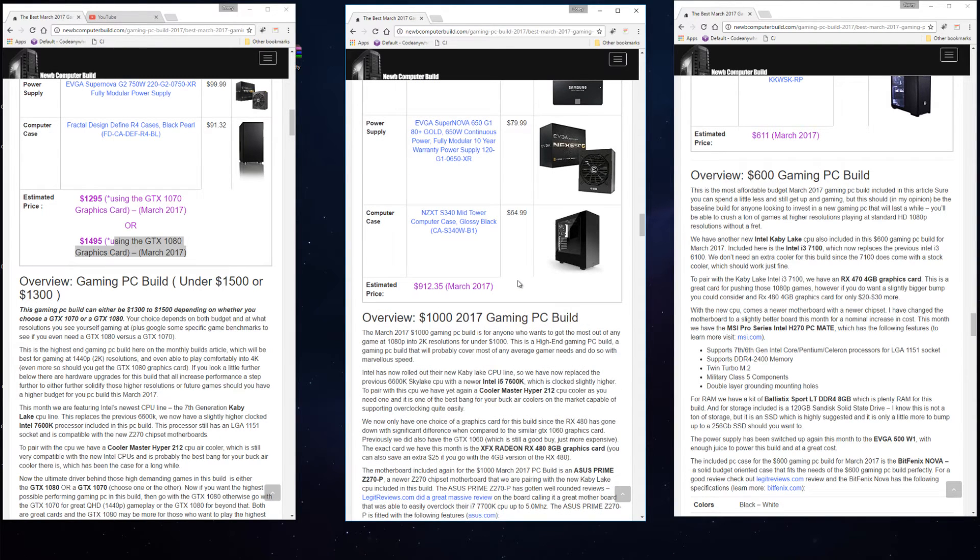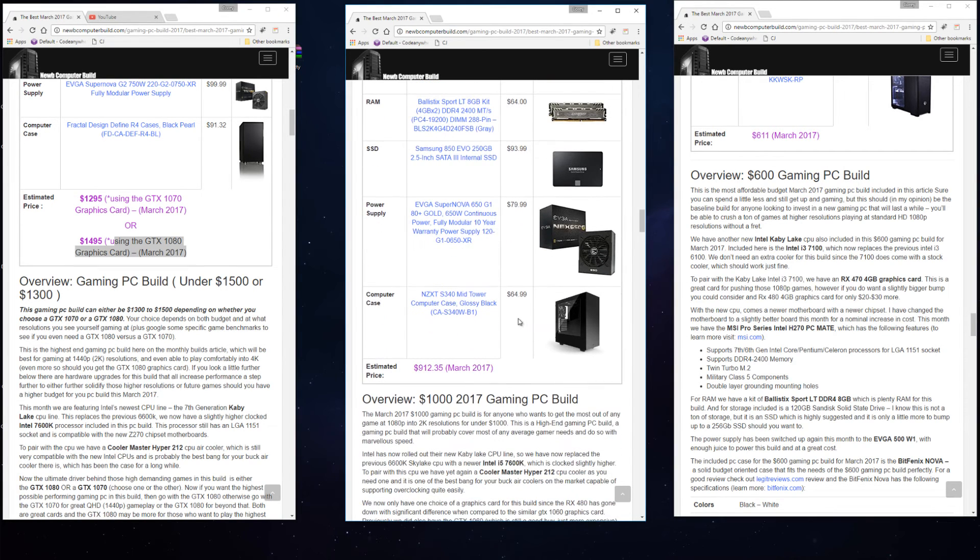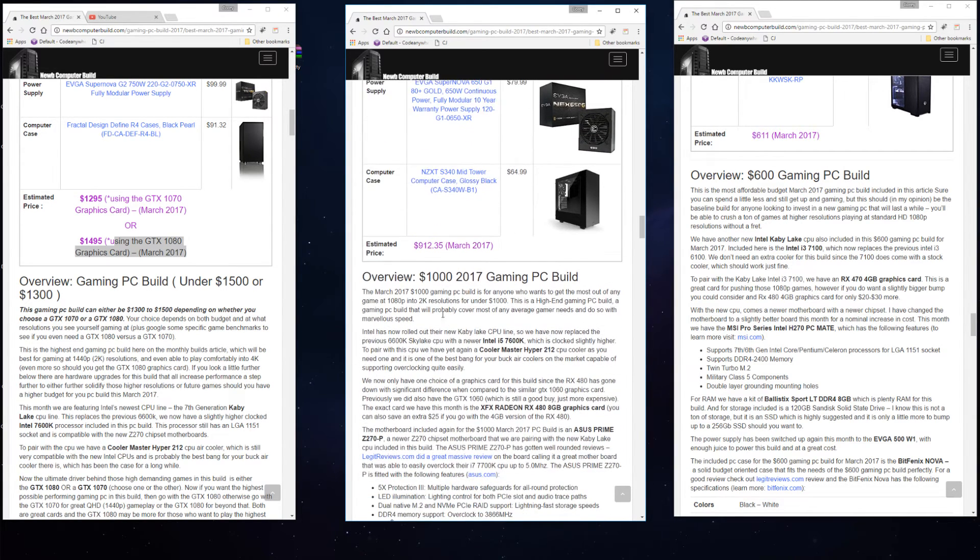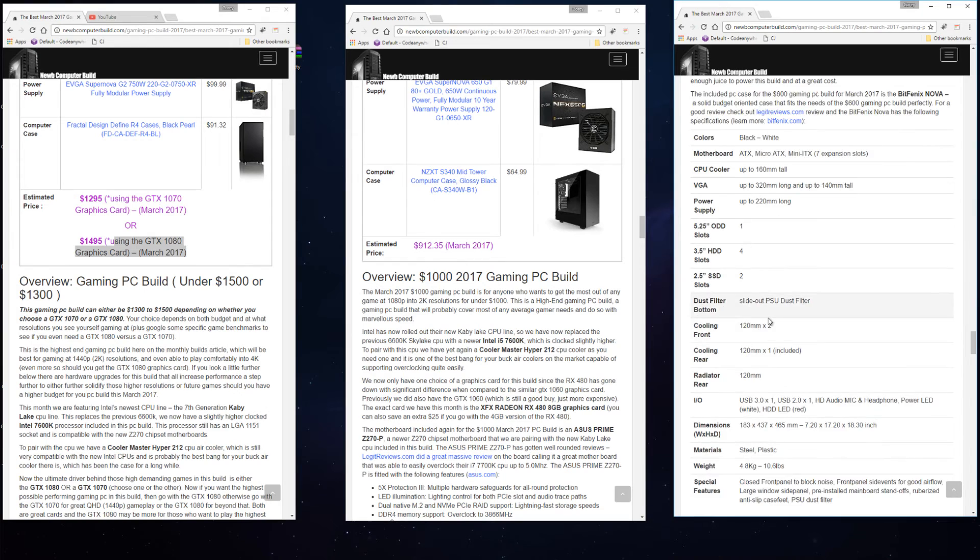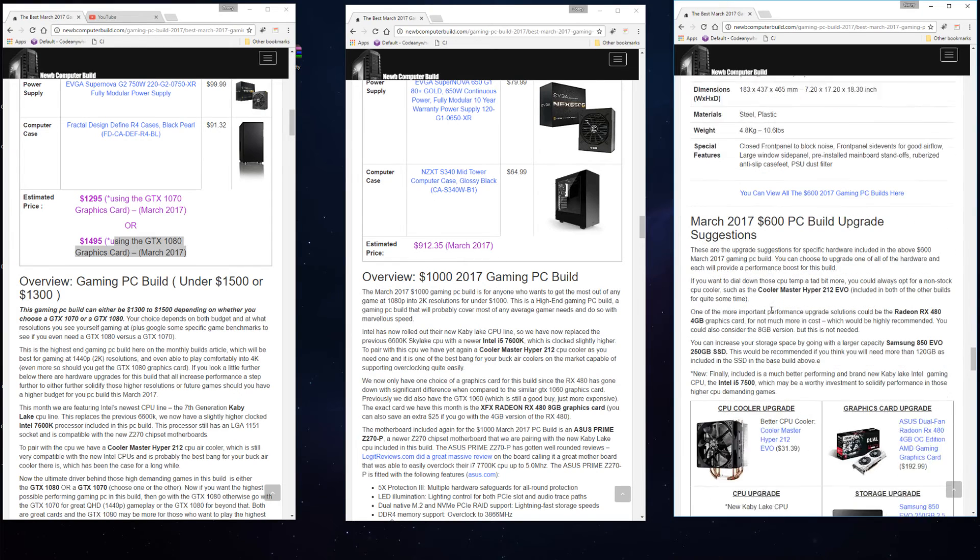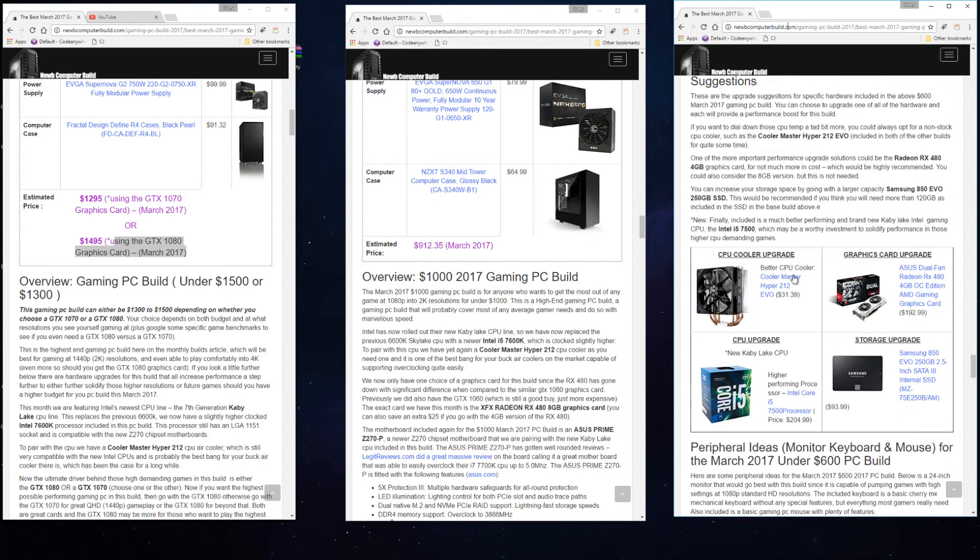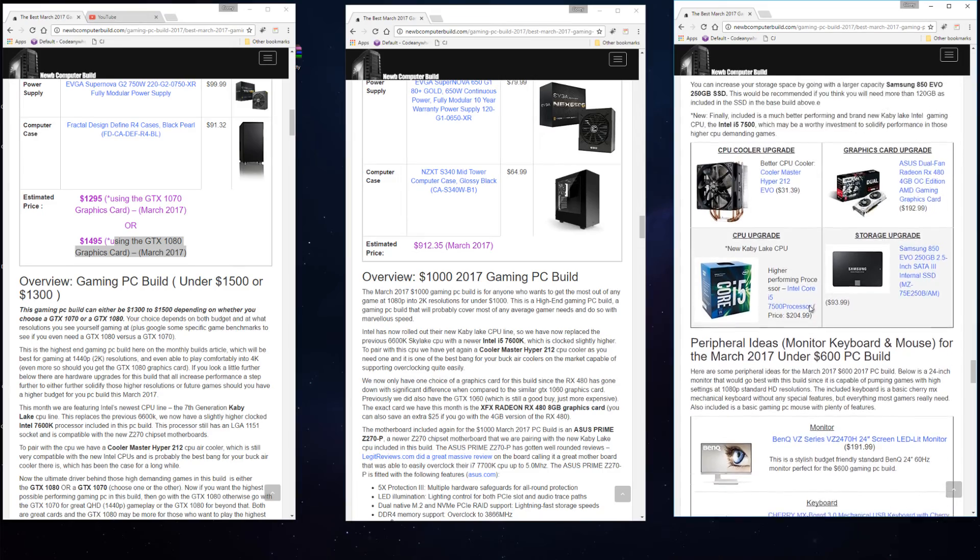You can upgrade any of the hardware if you like if you do not have an exactly $1,000 budget. And then the $600 build is slightly over budget at $611. If we scroll down and if you visit the site NoobComputerBuild.com you can read into more detail for each of these builds.